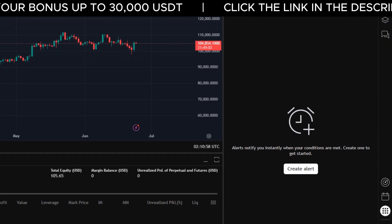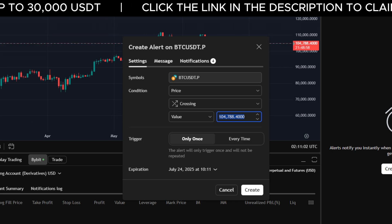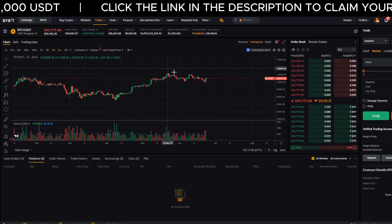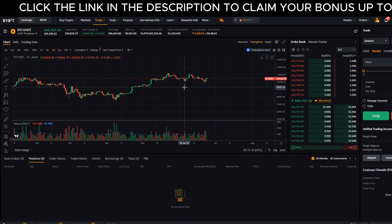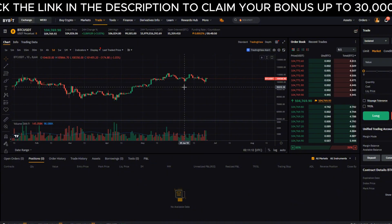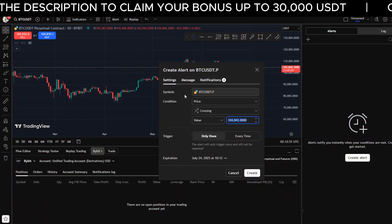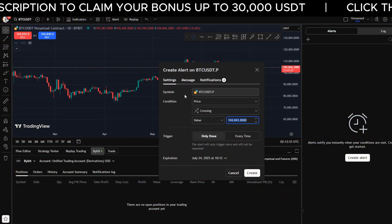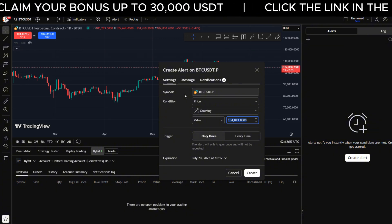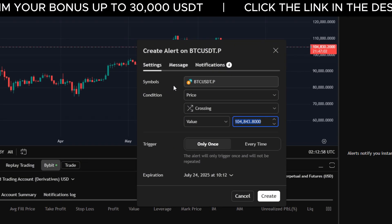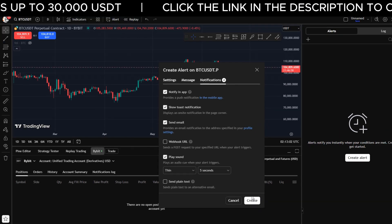Then click 'Create Alert'. Now we're going to jump back into our Bybit account, because we want to link the alerts from TradingView directly into our Bybit account or even have them sent to our phone. If you have alerts linked to your Bybit account, you can set the conditions on TradingView and then get the alert on your phone through Bybit. Click the notification and trade right away if you want to.